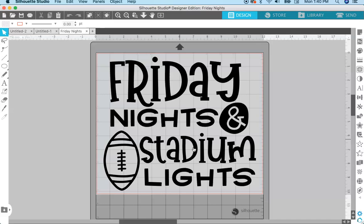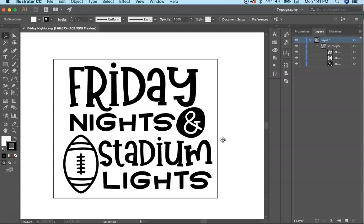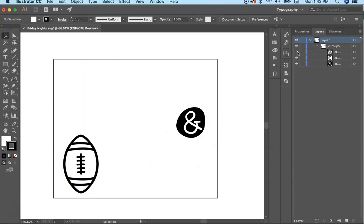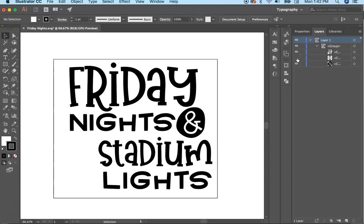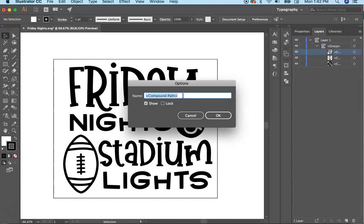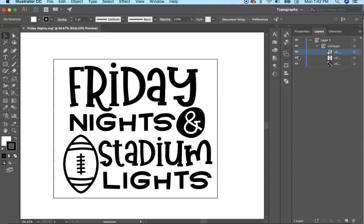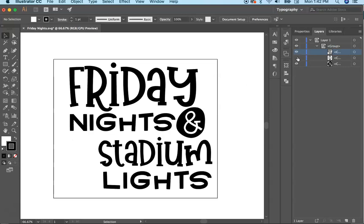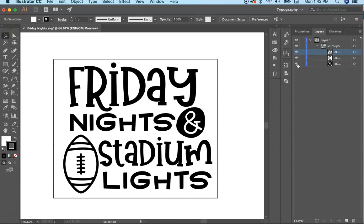Here we are in Illustrator. I'll go over this quickly because I know some of you may not have ever used Illustrator or have no desire to use it. Here's the file, and over here are the different layers. You can see — if I turn them off — there's the text on one layer, the football on another layer, and the ampersand on another layer. In the layers panel, you can see it says 'compound path.' I have three compound paths: the text is one compound path, the football is another, and the ampersand is another.